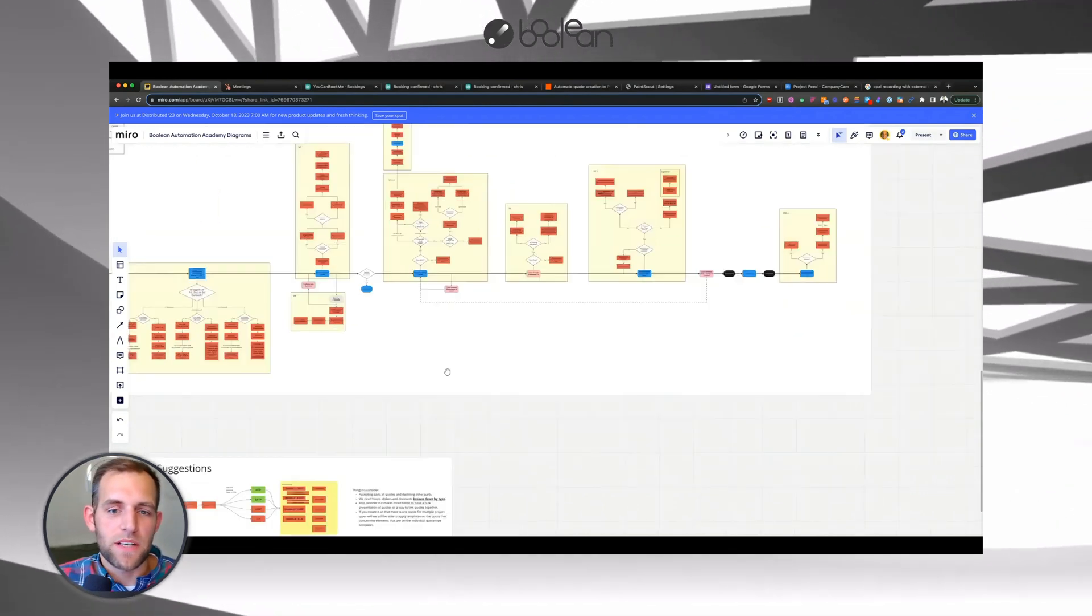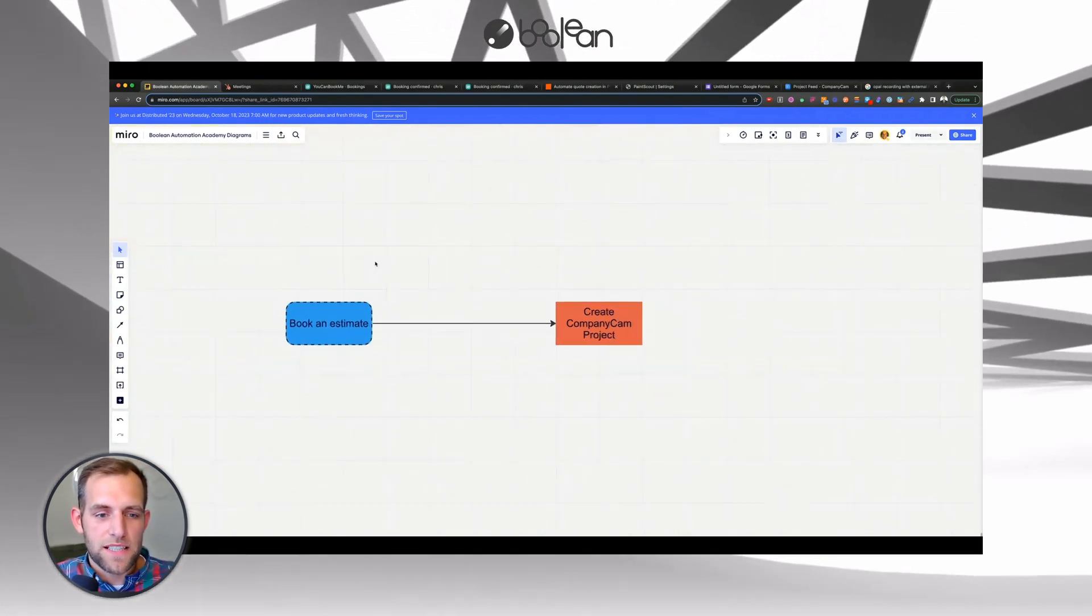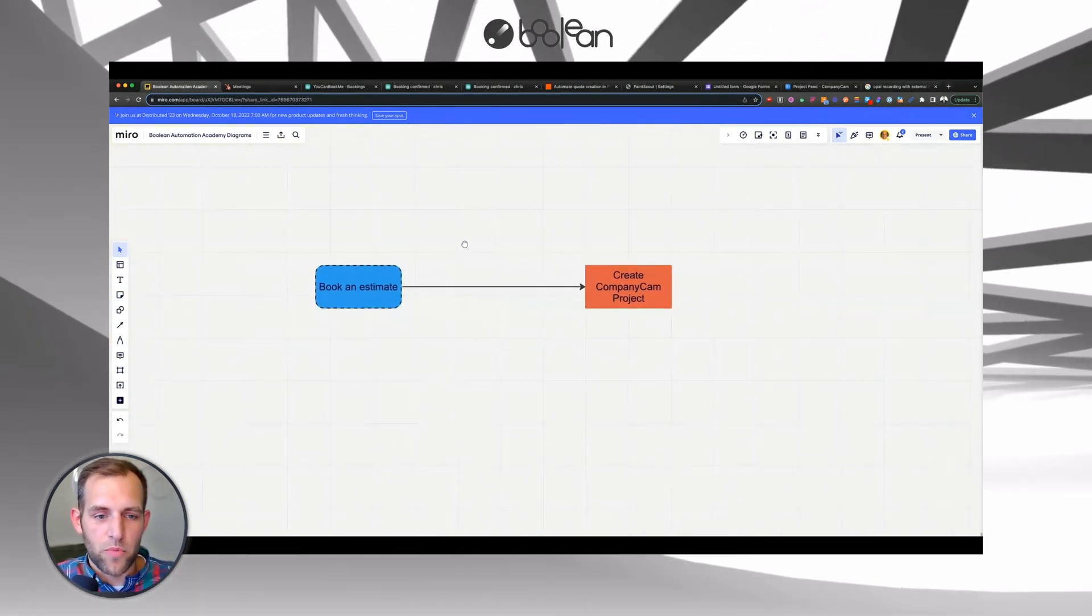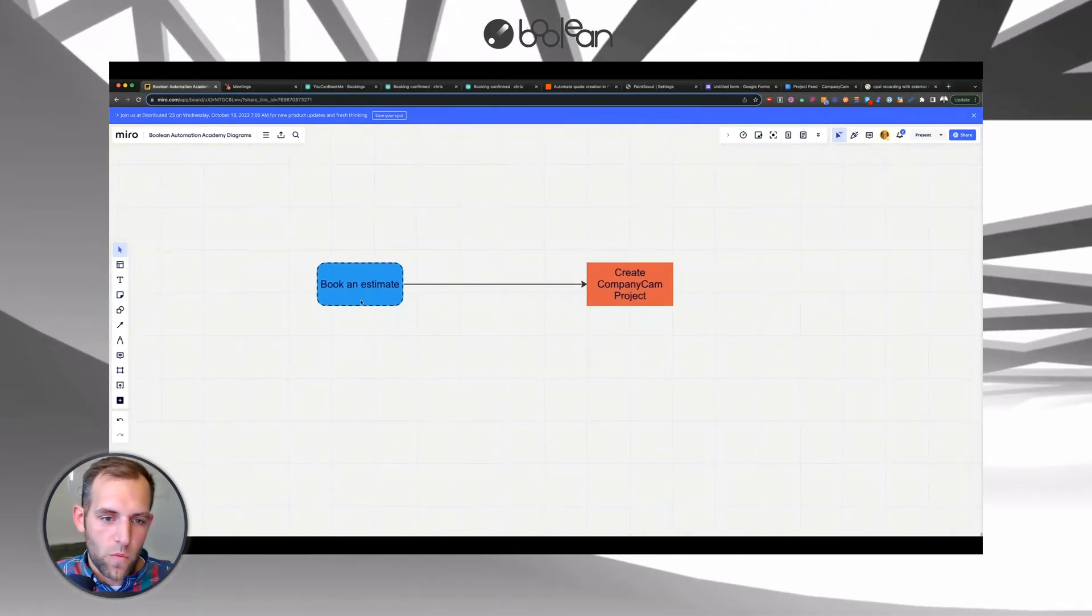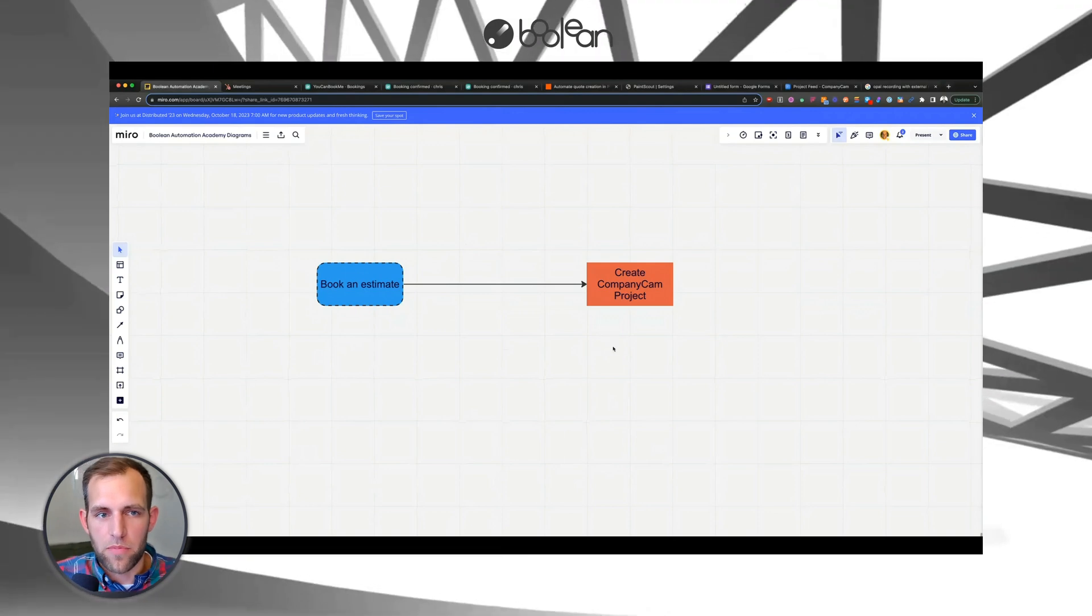However, what we're talking about in this video is just fixing this very simple problem of when an estimate is booked, create a CompanyCam project.